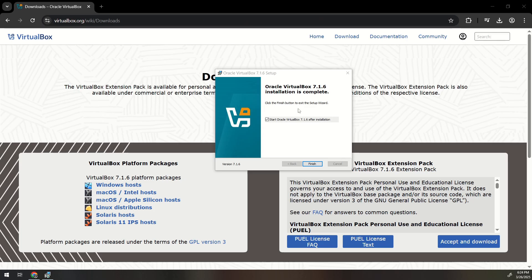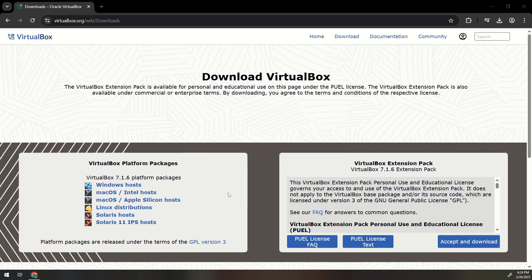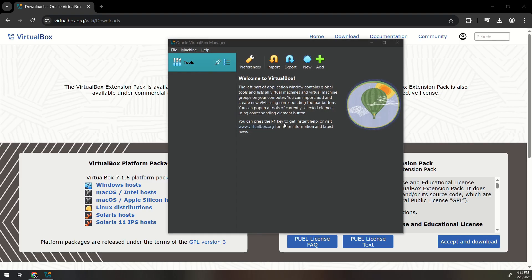Okay so now that the installation is complete it says start Oracle VirtualBox. We'll just finish it and it will boot up the VirtualBox manager.